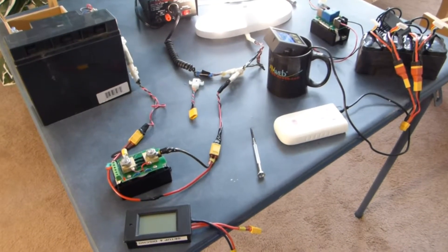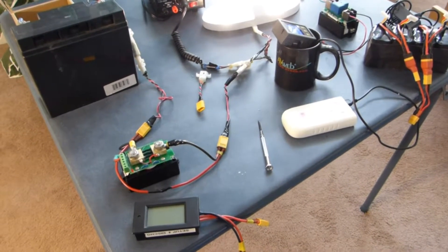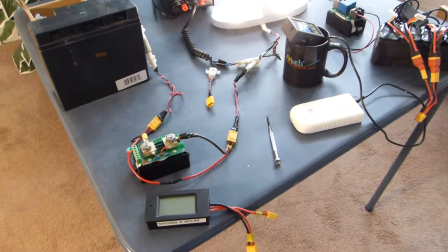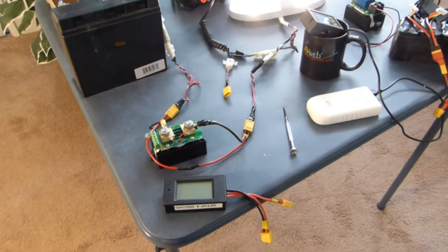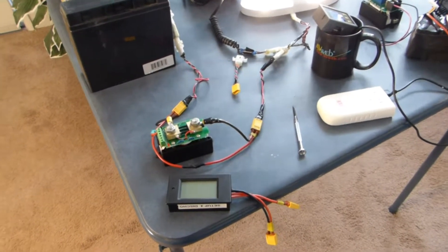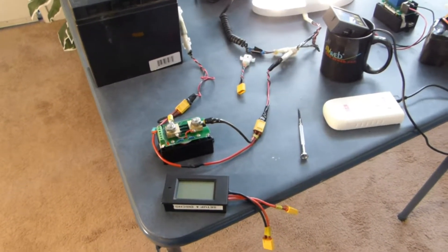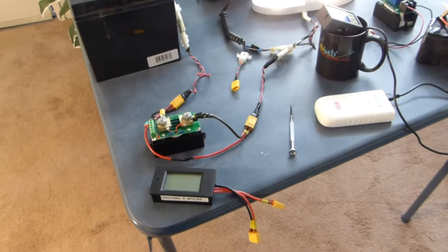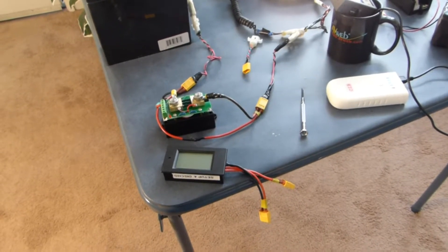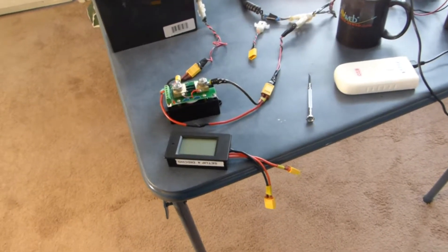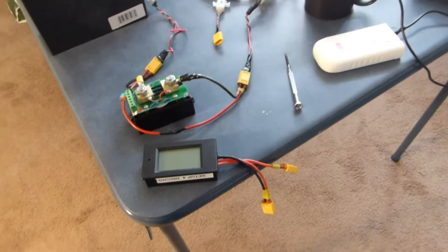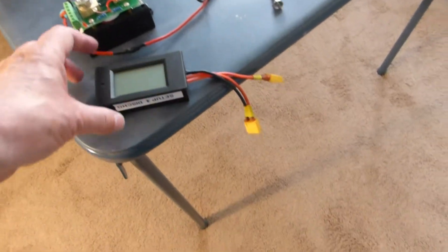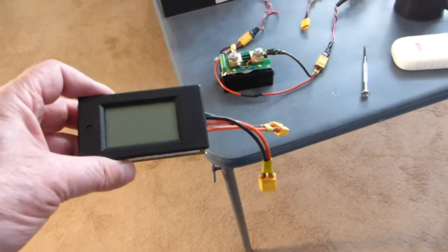Hello YouTube. Today I'm going to talk about watt hour meters basically. For a long time I've been telling people with e-bikes, especially DIY e-bikes, that they ought to have a watt meter.